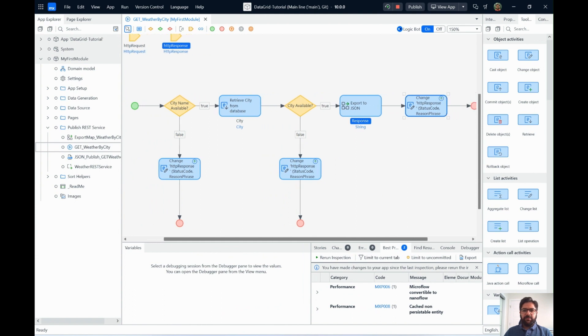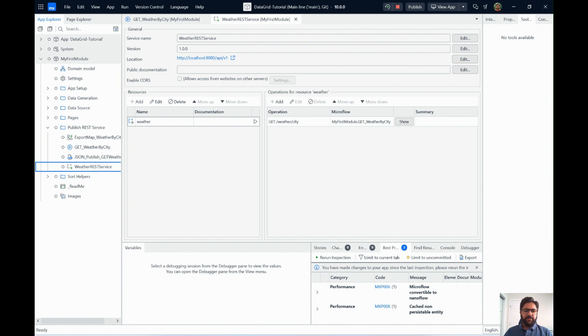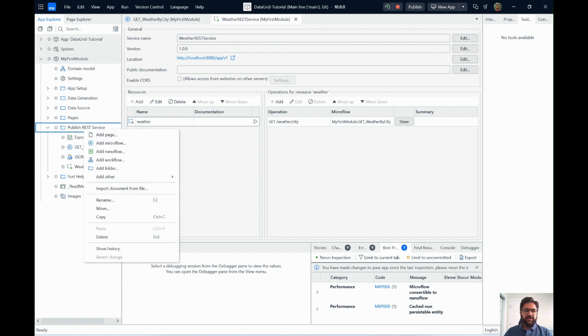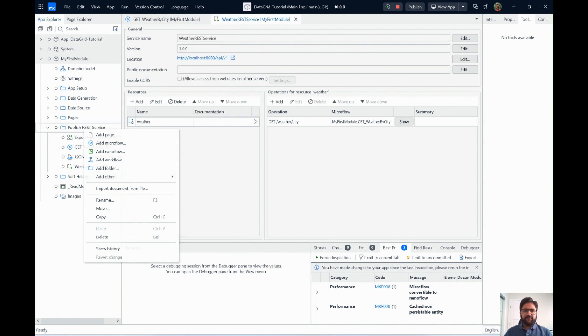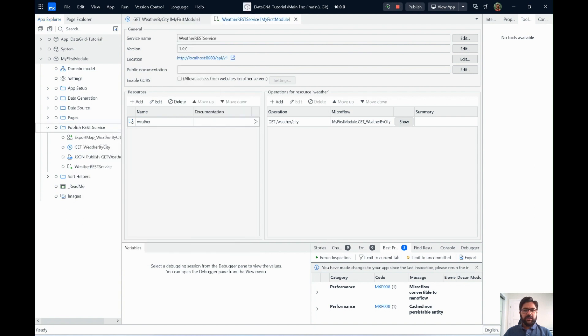So this is how you handle an incoming request. But how do you build a request? How do you build an API endpoint? To build an API endpoint, we create a published REST service. So you can just right-click, go to add other, and do the published REST service over here. And that will help you create a REST service. The way we do it is just give it a name, some service name. So I've given it as weather REST service.